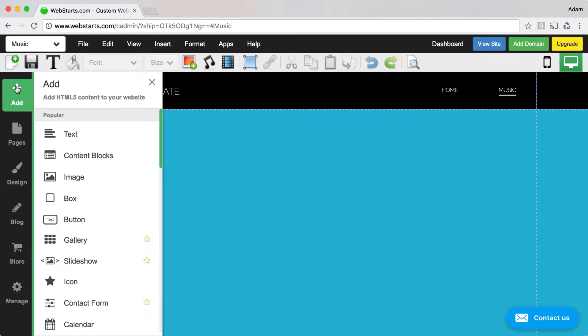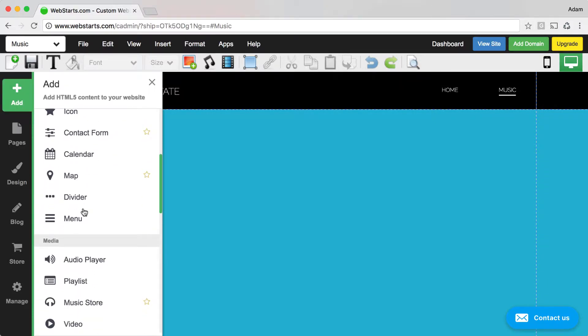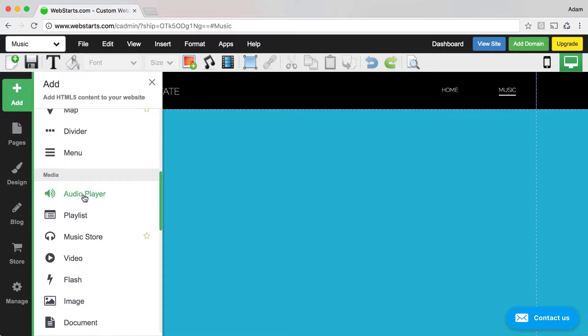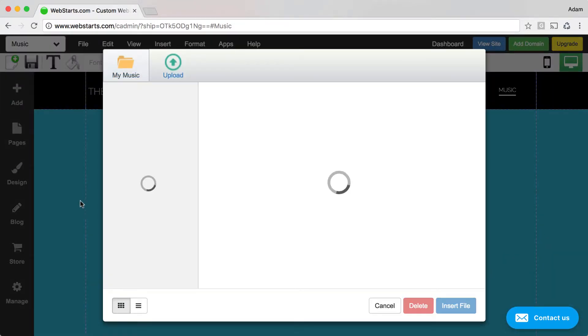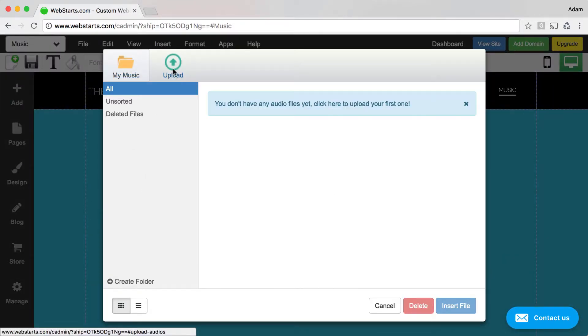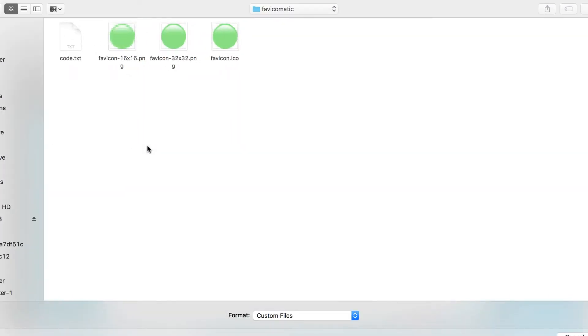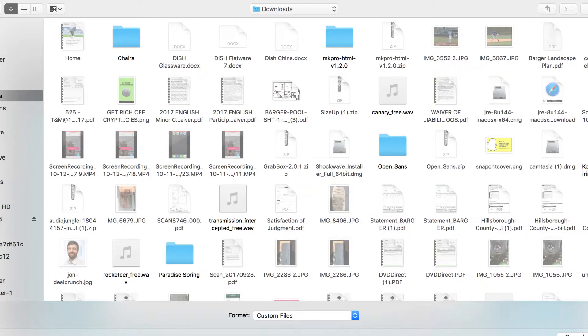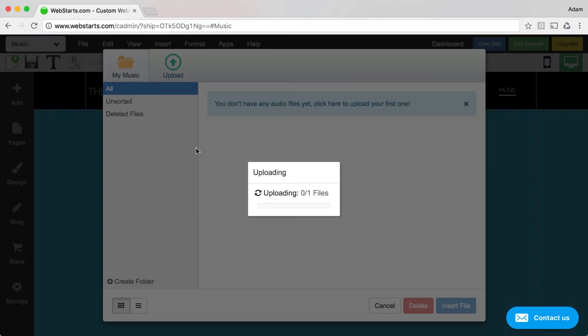From the WebStarts page editor, click Add and then scroll down to Audio Player and choose to upload some music from your local computer. Select the music file and then give it a few minutes to upload.